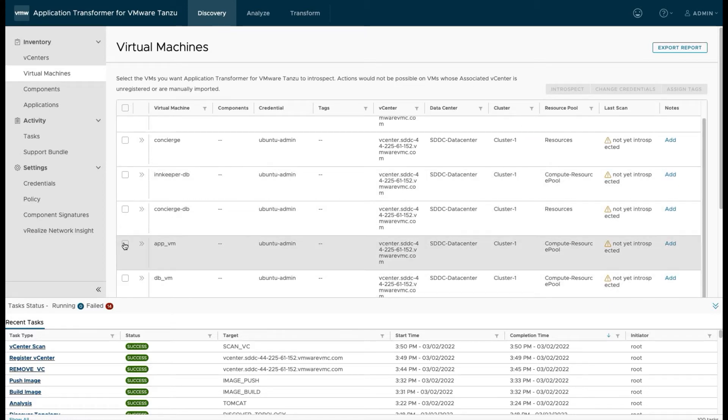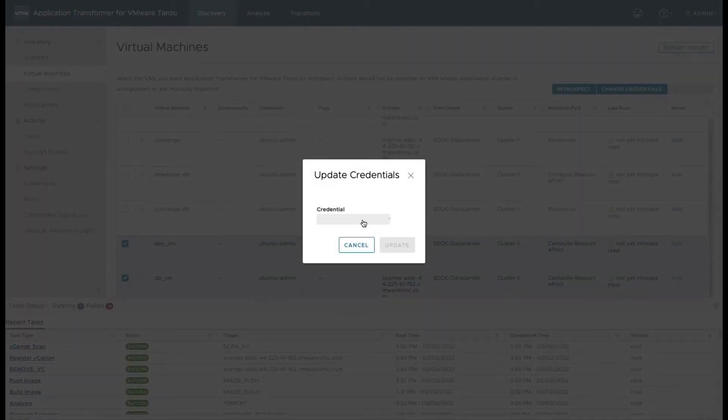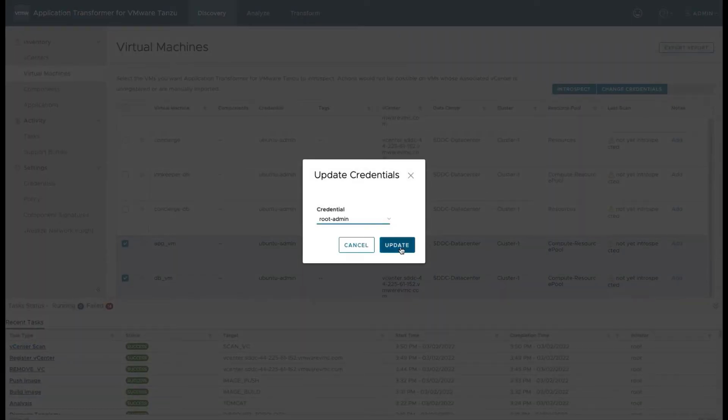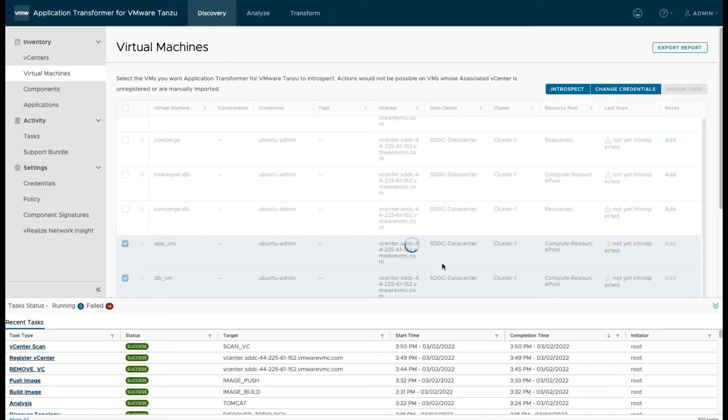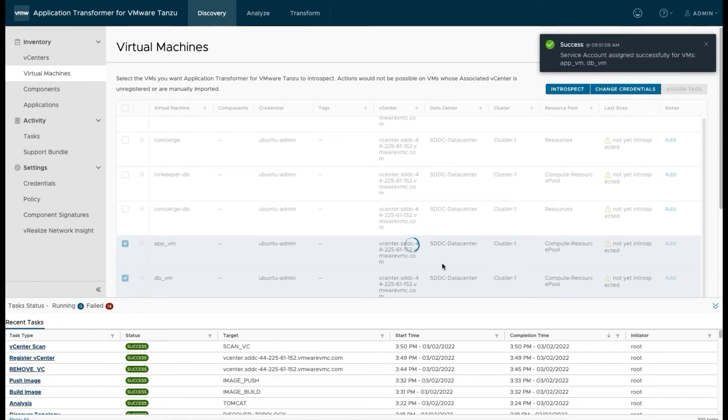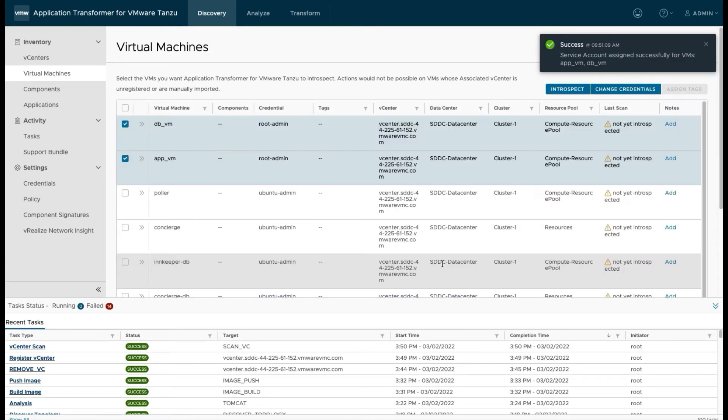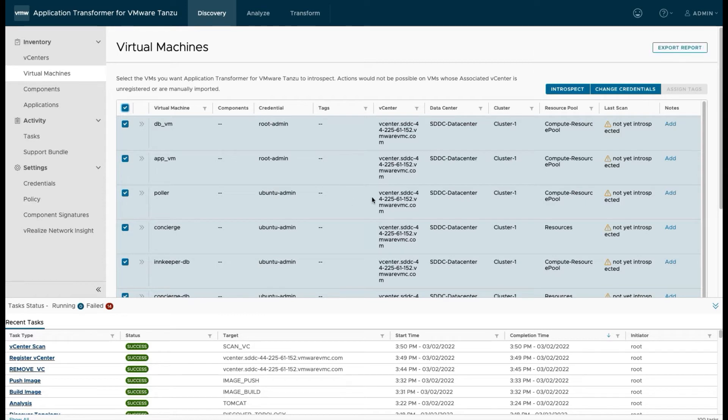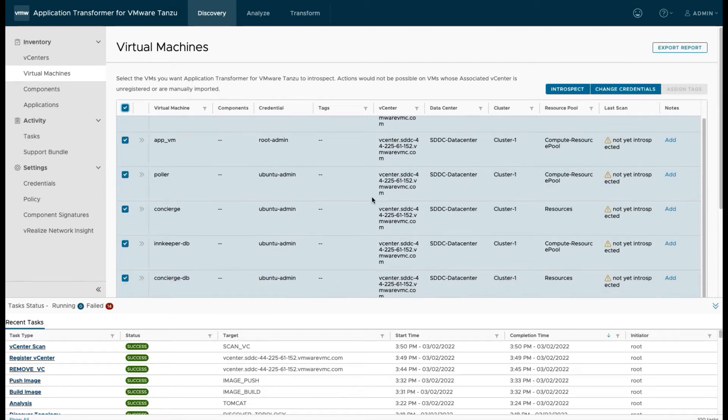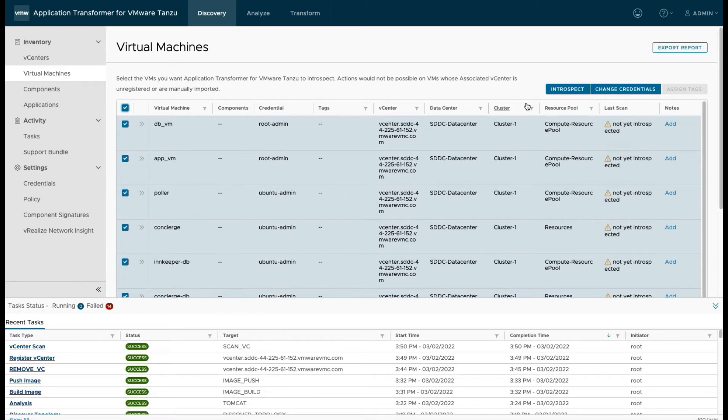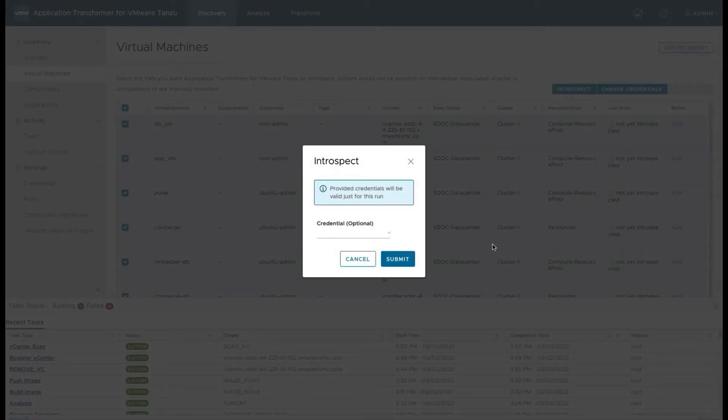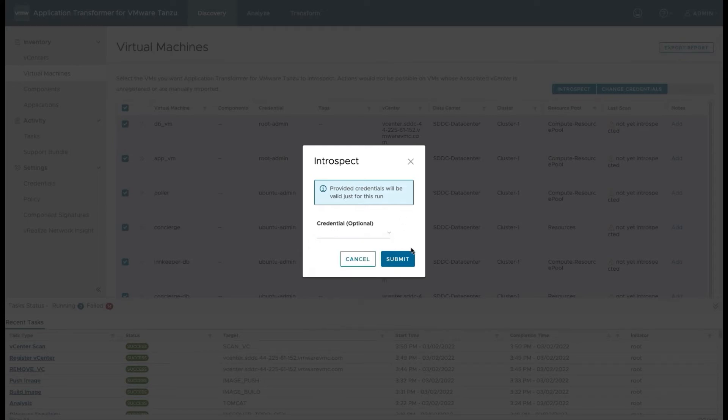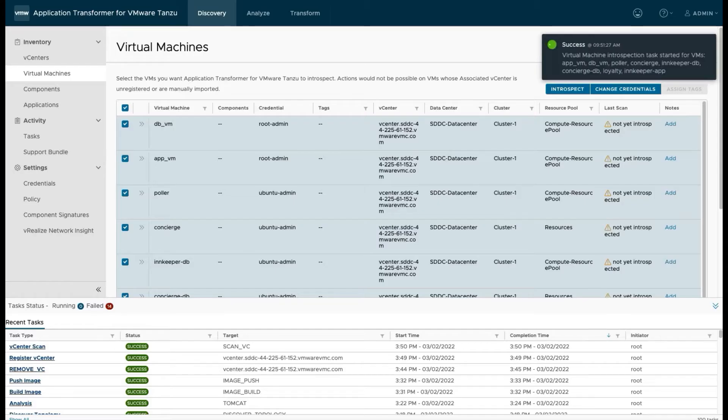First, we're going to set some credentials on some of our VMs because not all VMs have the same credentials. And this is what we use to log in and do our introspections with. You can see that there's a list of credentials here that are stored and saved with each VM. Then we run the introspect and we can select an optional set of credentials here or we can leave that blank and just hit submit and it'll use the default credentials that we've got stored.